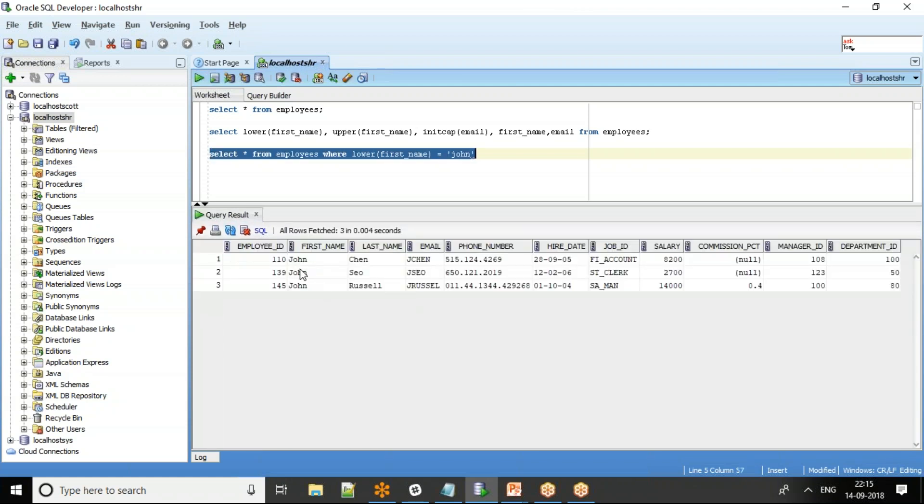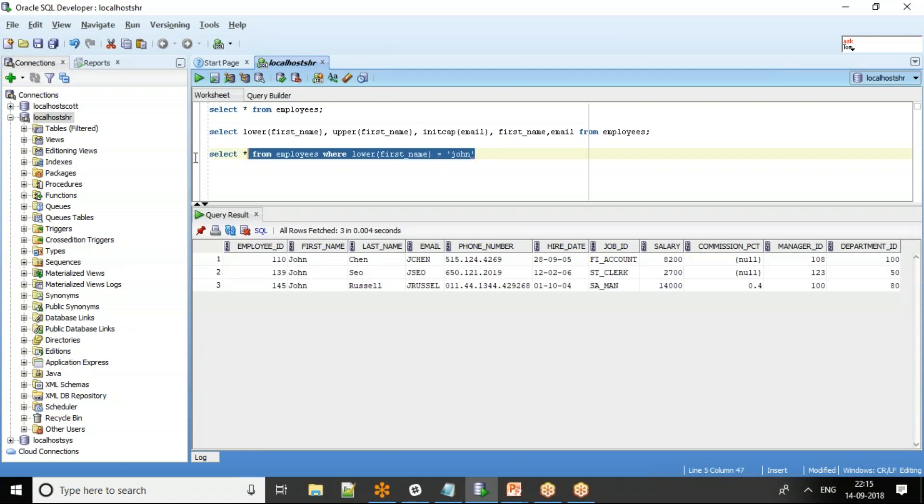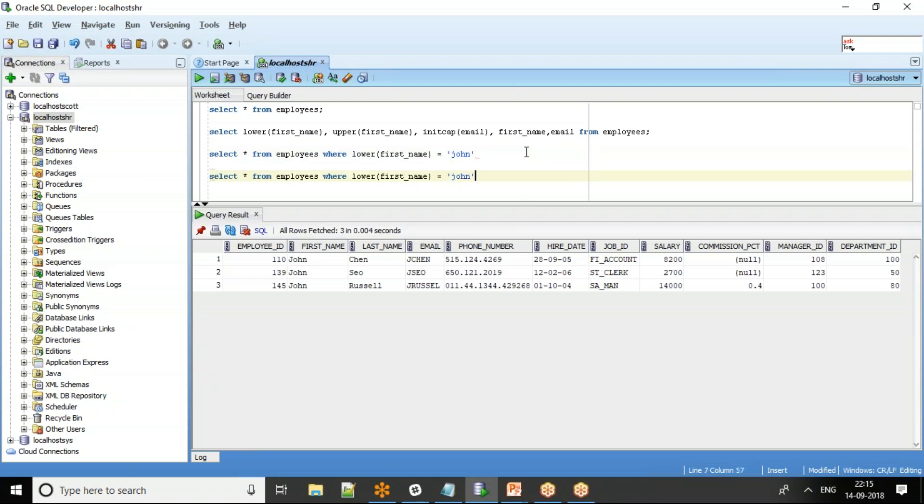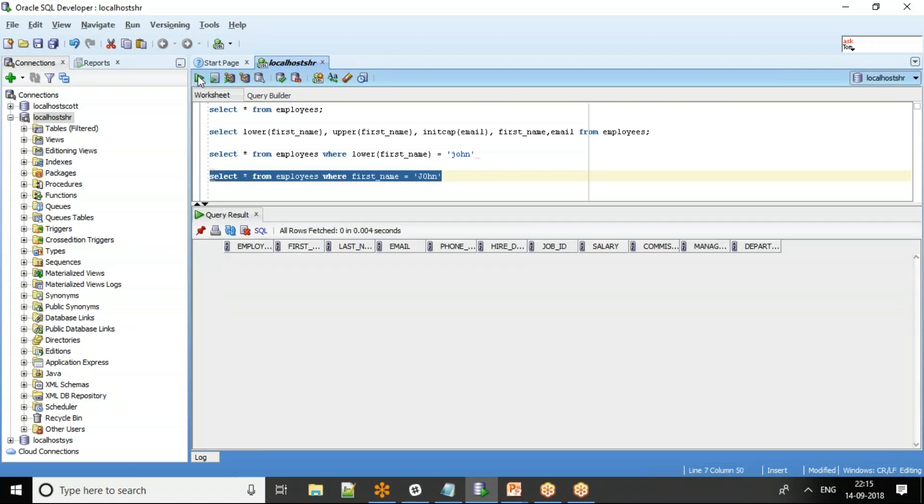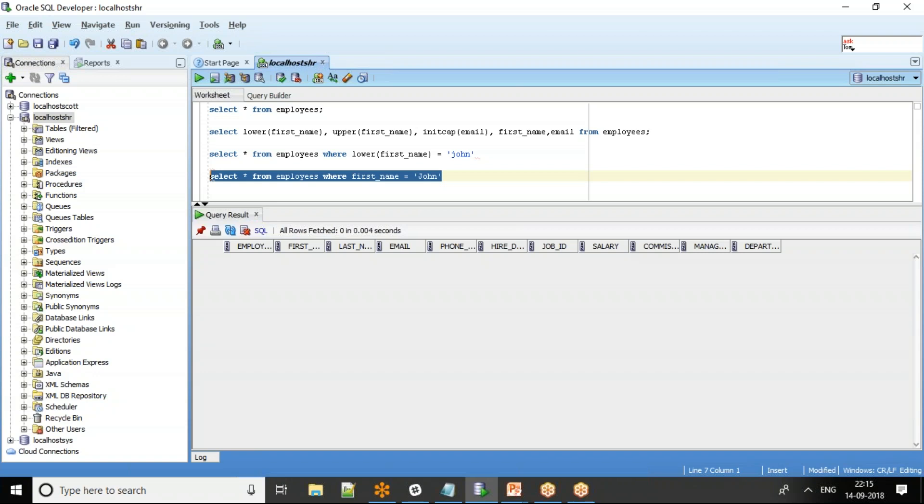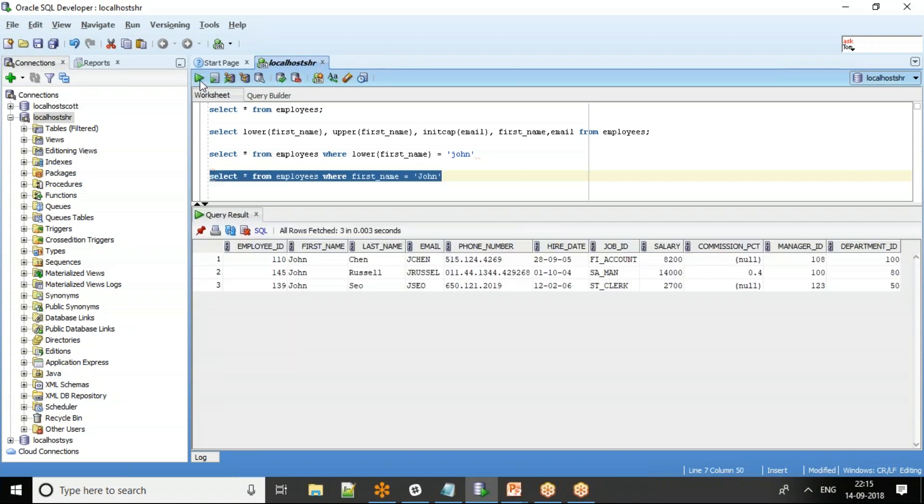Let's see what happens if I don't use the lower of first underscore name. I just say where first name equal to, let's say J-O-H-N. You don't get any record because whatever you see it should be in the lower case. So if I change it to lowercase J-O-H-N and try to run it, it works fine.